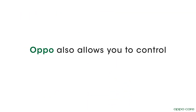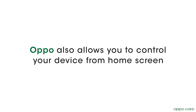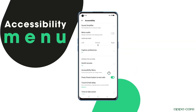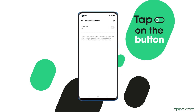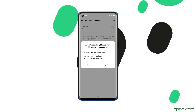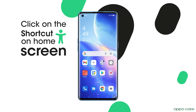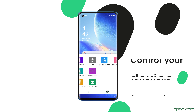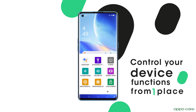Oppo also allows you to control your device from the home screen. Go back to the Accessibility menu, tap on the button, click on the shortcut icon on the home screen, and enjoy the freedom to control your device functions from one place.